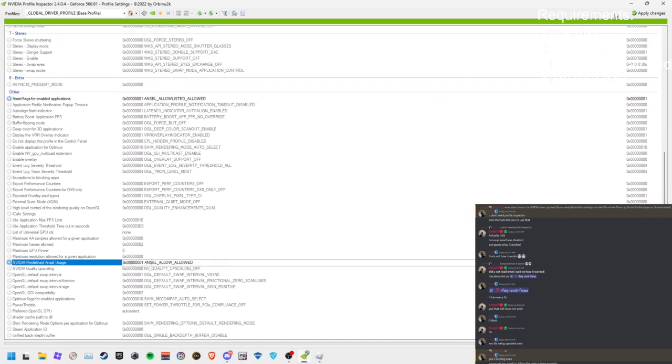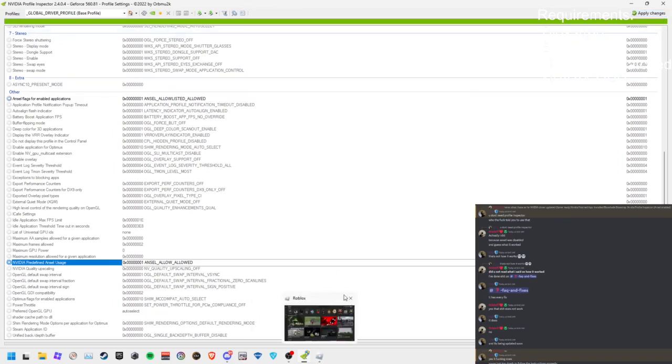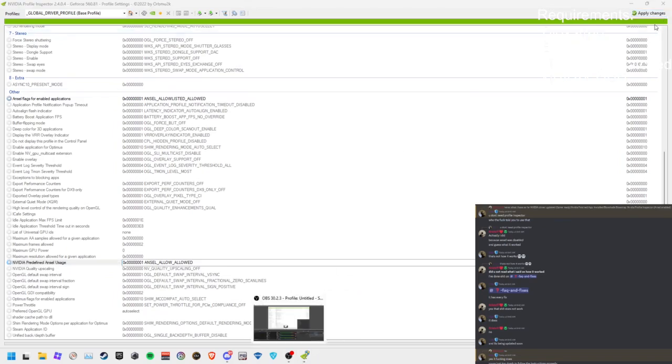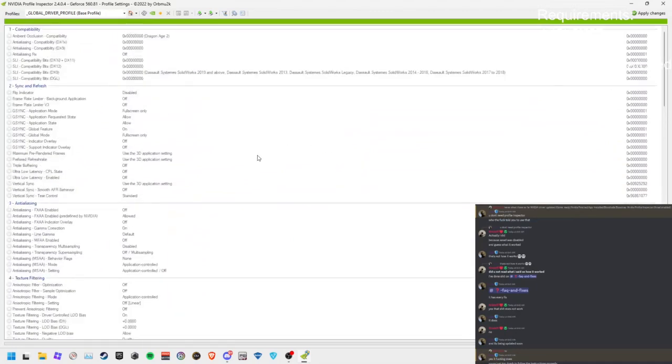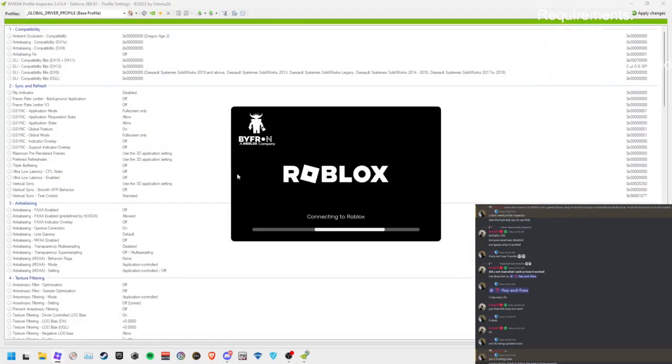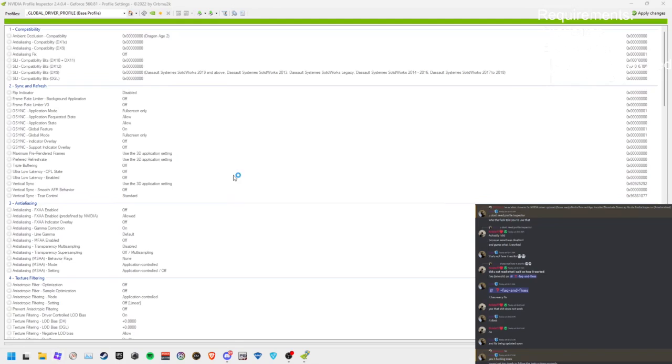I'll send the list in the description or in the comment section below for the three things you need to enable. Once you enable them, you want to apply these changes and launch Roblox, but hold on.